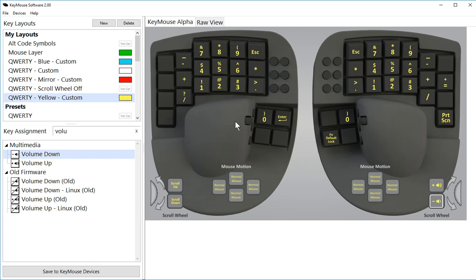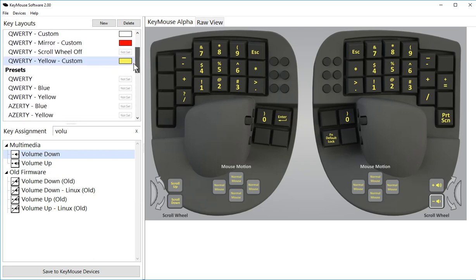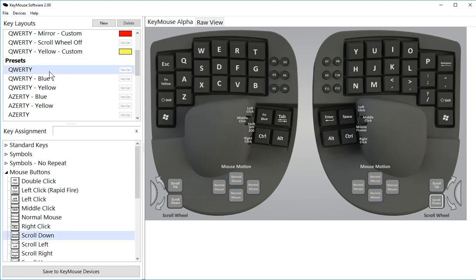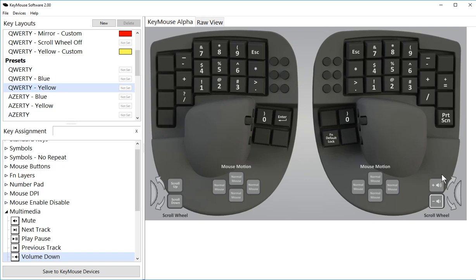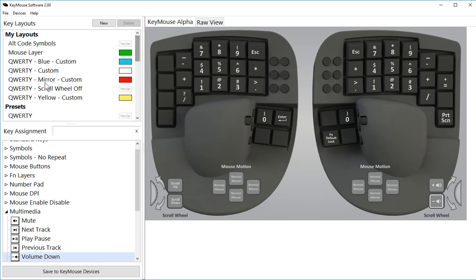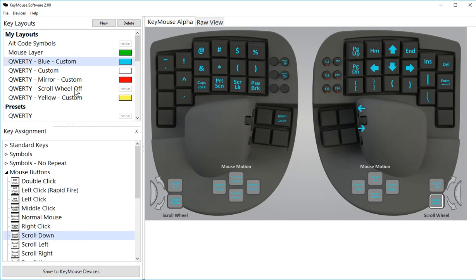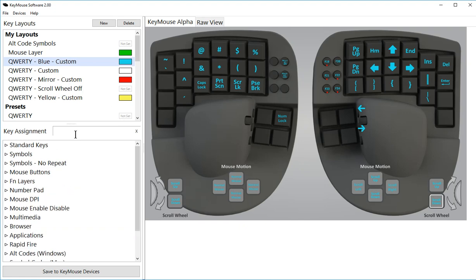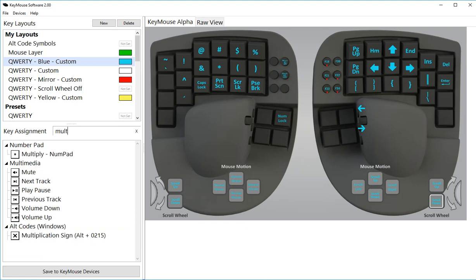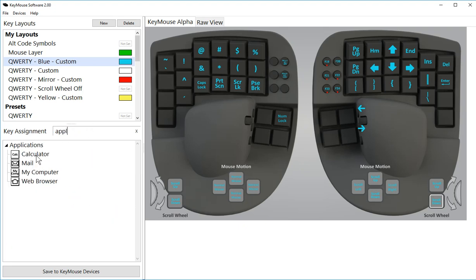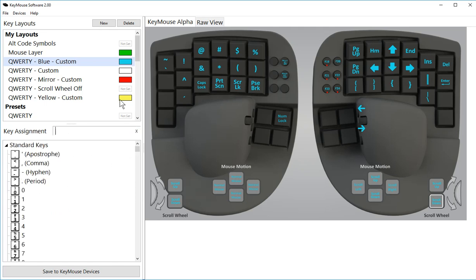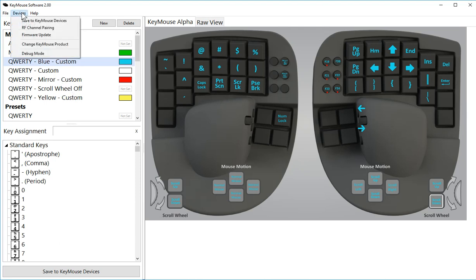If you're using our preset layouts, we have automatically updated the preset layouts when you update the software, so you won't have to do that step unless you're using custom layouts here, which most people are. Just make sure any of the multimedia keys, which is your play/pause, volume controls, and the applications like calculator, mail, my computer, and web browser, you'll have to remap those on your custom layouts.